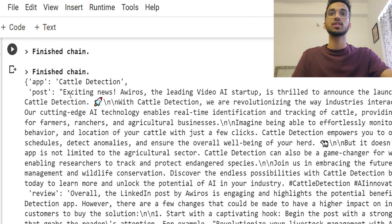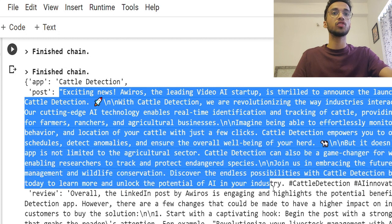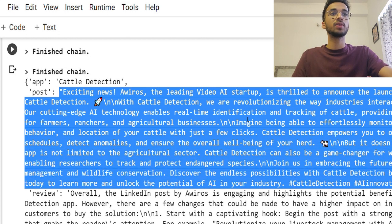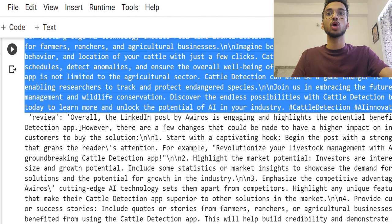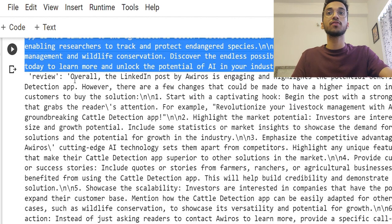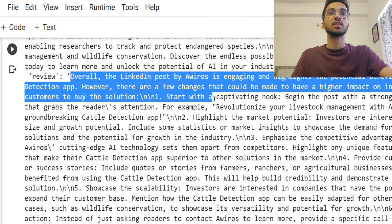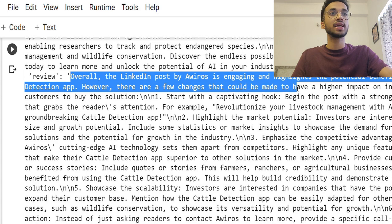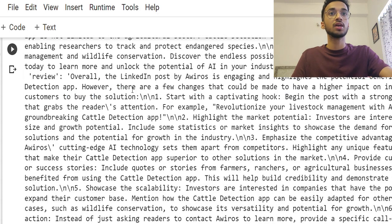So as you can see, the first LLM model is written over here with the keyword of 'post' wherein it wrote me a good LinkedIn post about the application. And over here is the review by the investor where it says, the LinkedIn post is engaging and highlights the potential benefits.